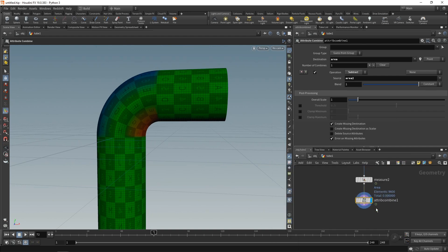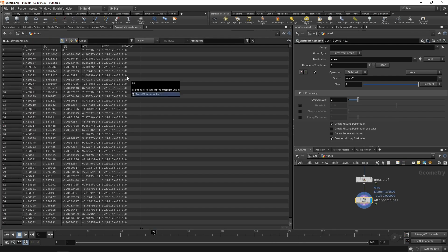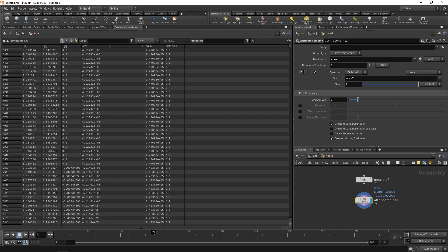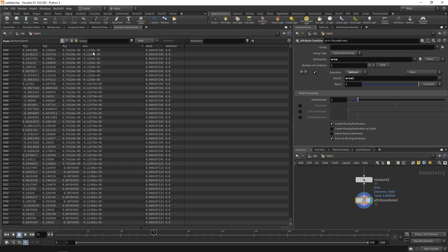Again, let's highlight the attribute combined here and go to the geometry spreadsheet. And let's have a look at the area which now stores my distortion here. I can see this distortion parameter that's now stored in this area here goes from a rather small positive to a rather small negative value.